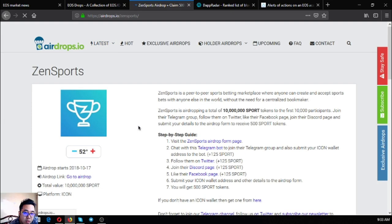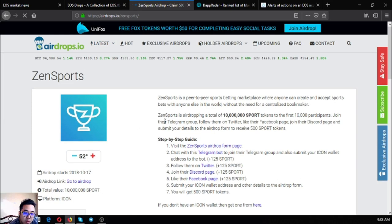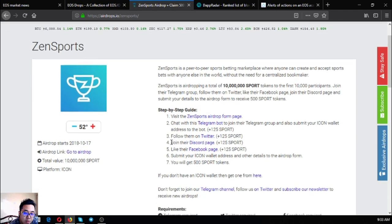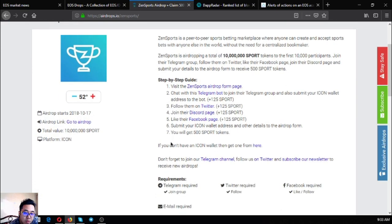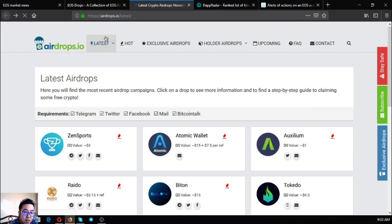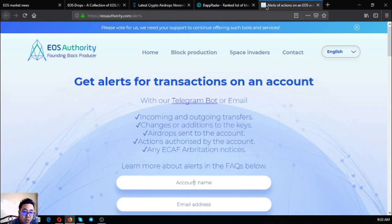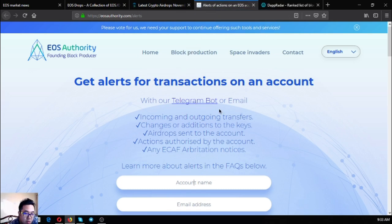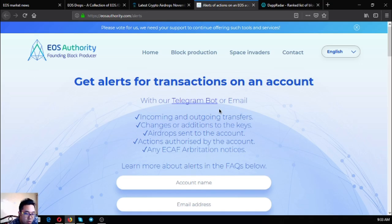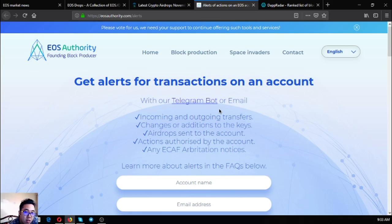And the next is a tool. This tool will give you alerts on your through email about your transactions in your accounts, especially EOS. The name of this tool is eos-account.com/alerts. All you have to do is just to put your account name and your email address here.